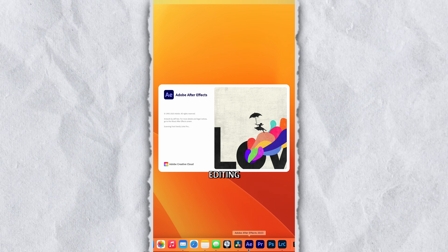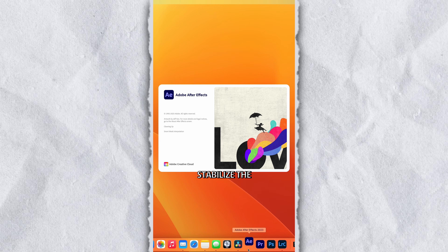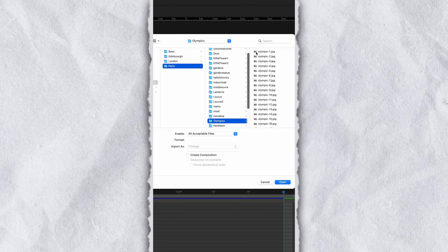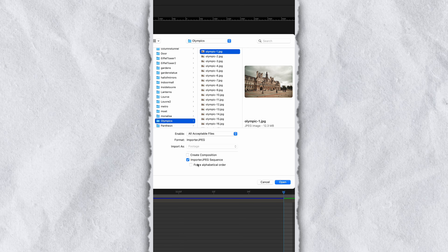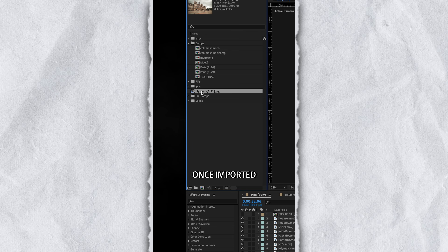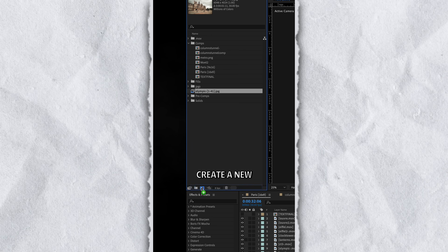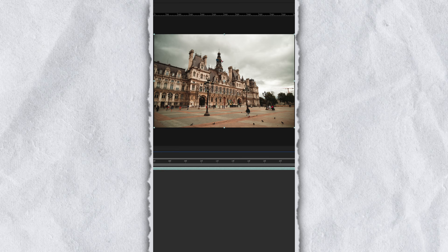Now open up your video editing software of choice to stabilize the photos. I used After Effects, but you can use anything with tracking stabilization. In After Effects, import the photos as a sequence — you'll see this option before you click import. Once imported, drag the sequence to create a new composition.